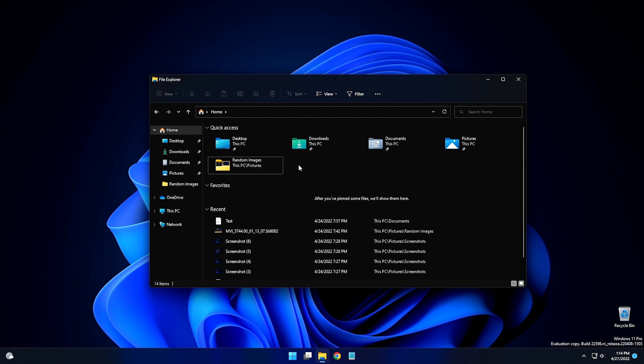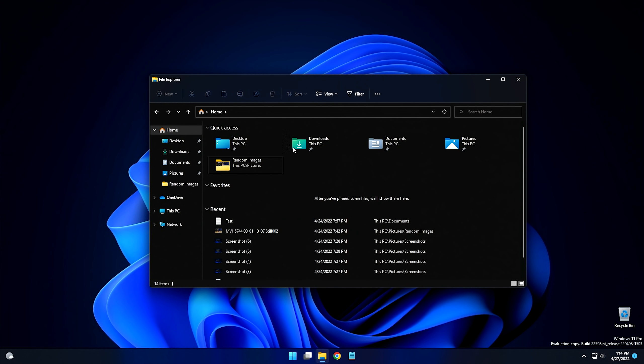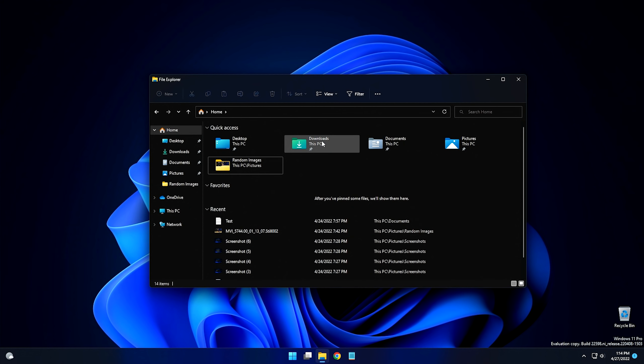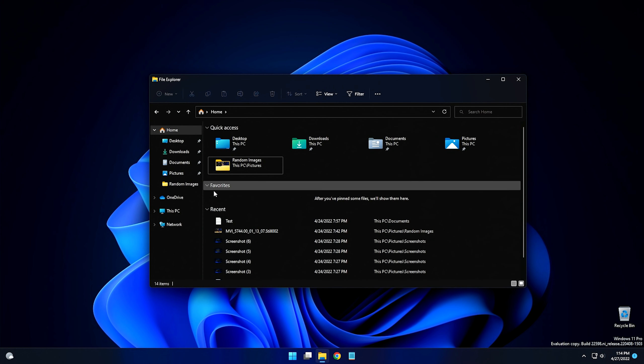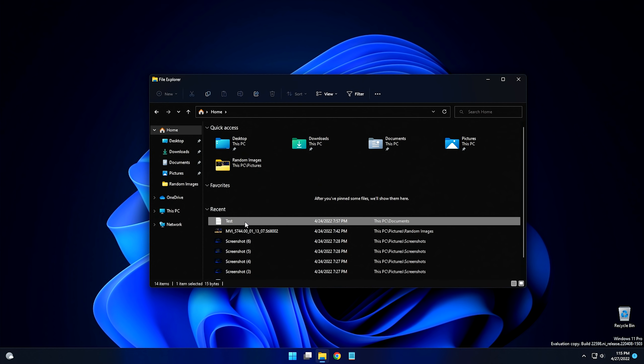So since we're sitting here right now in the quick access, let me go over another thing that's actually pretty neat. What we can do is I think we've always been able to pin folders in the quick access itself, but what they've added is the ability to pin files themselves into the quick access.